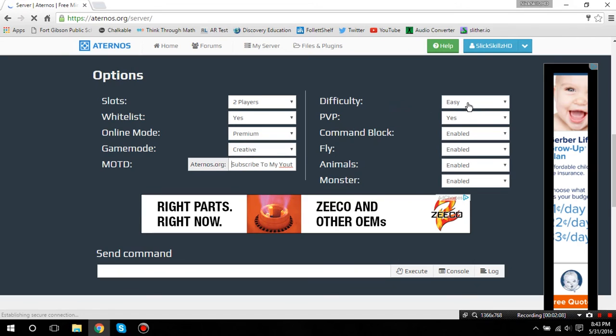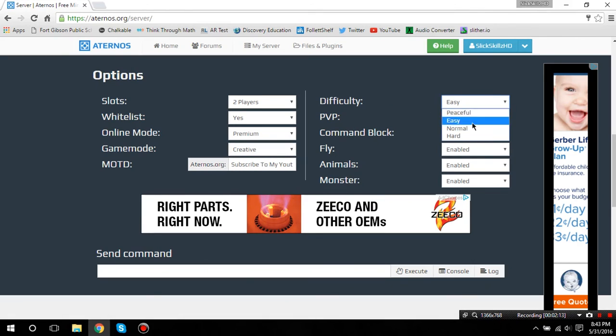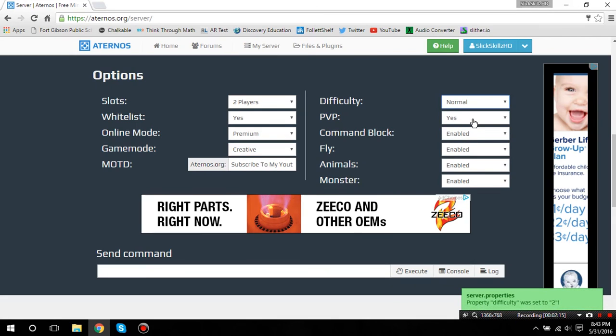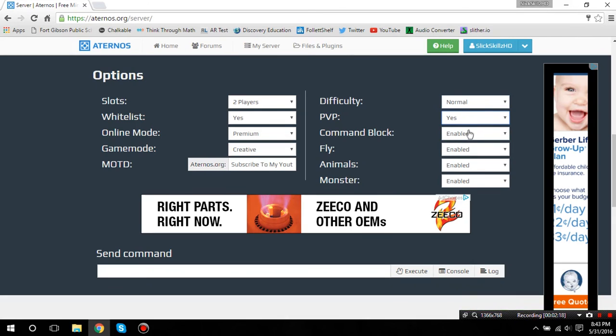Difficulty, you can put it on whatever you want. Peaceful, easy, normal, hard, whatever. I'm just going to put it on normal.